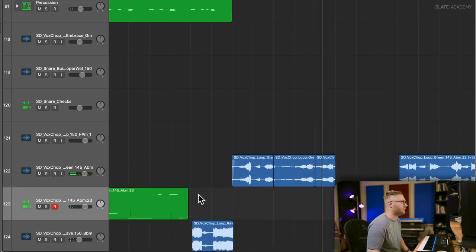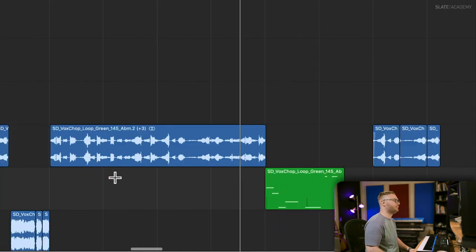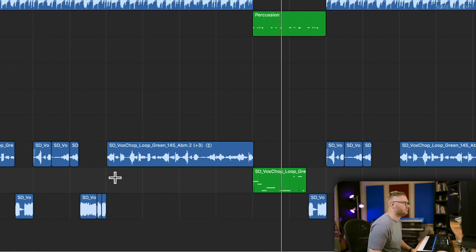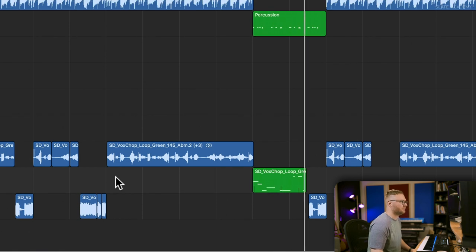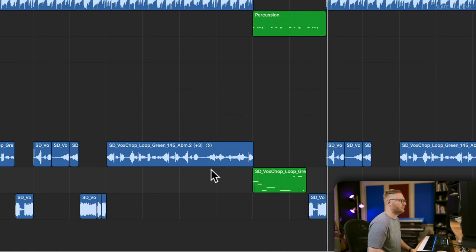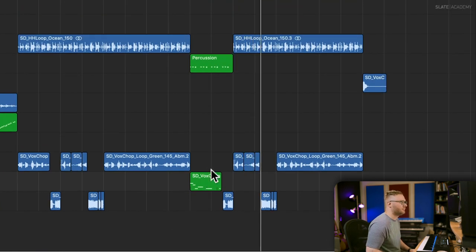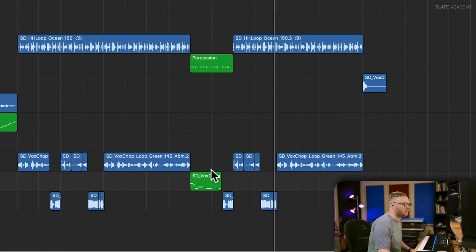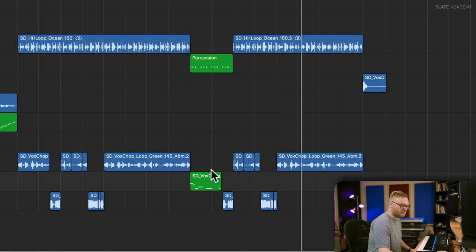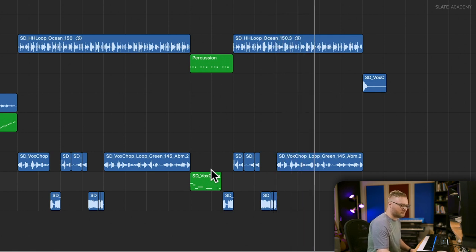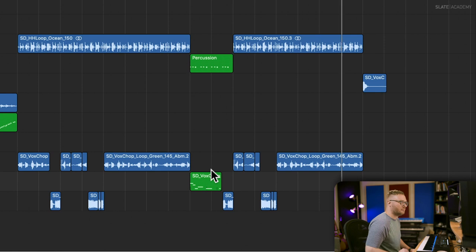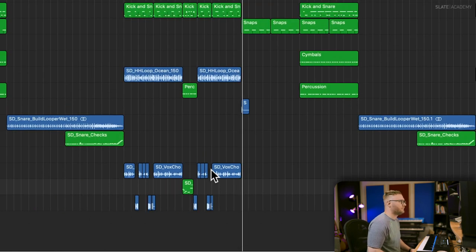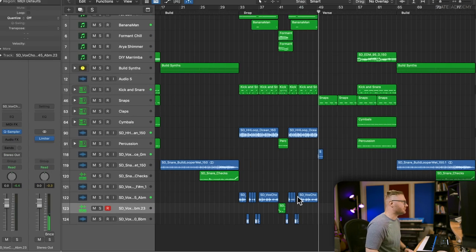Just clean the ending up here. I'm just going to take it out. Now we've got a great vocal chop.